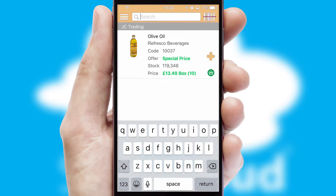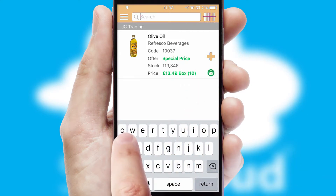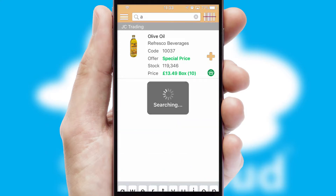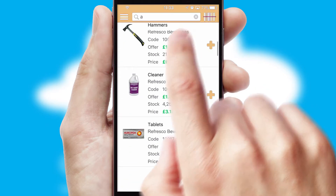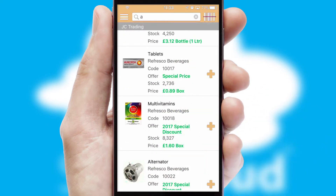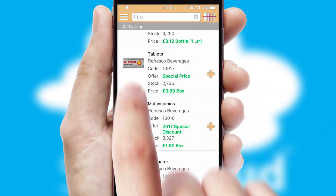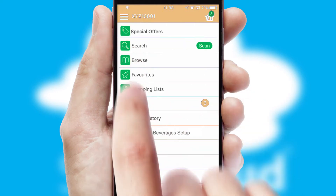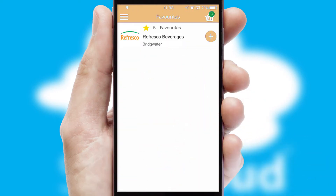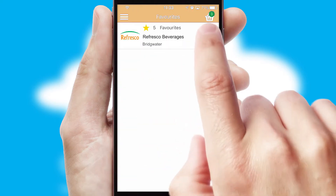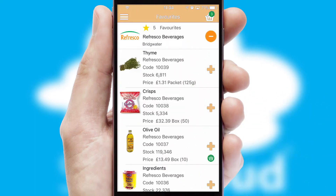You can also search for products by name, code, or other key search words. Re-ordering regular items is quick and simple, as you can maintain your own list of favorite products.